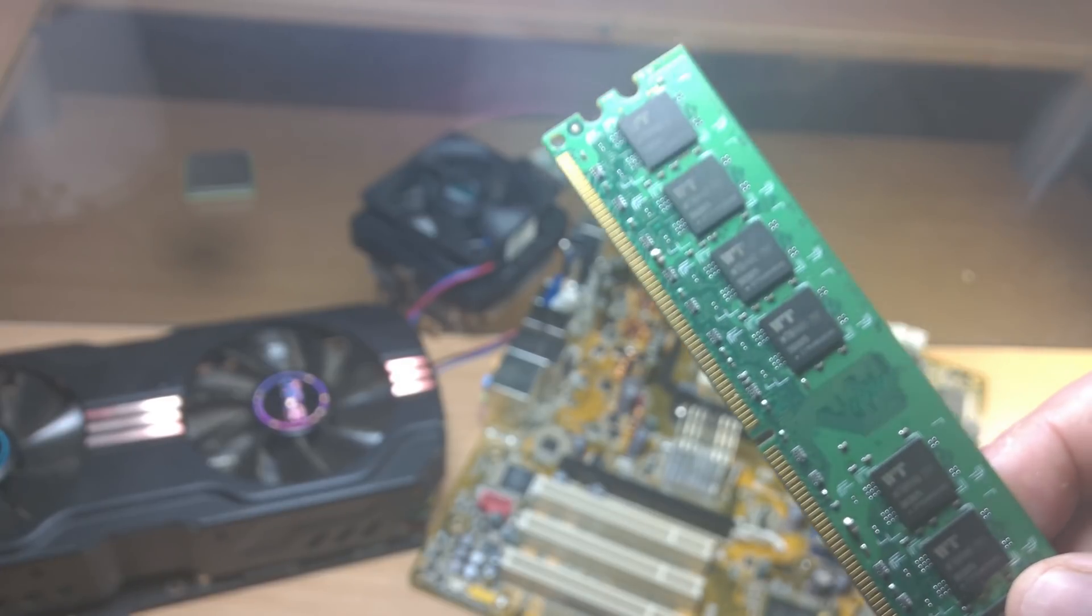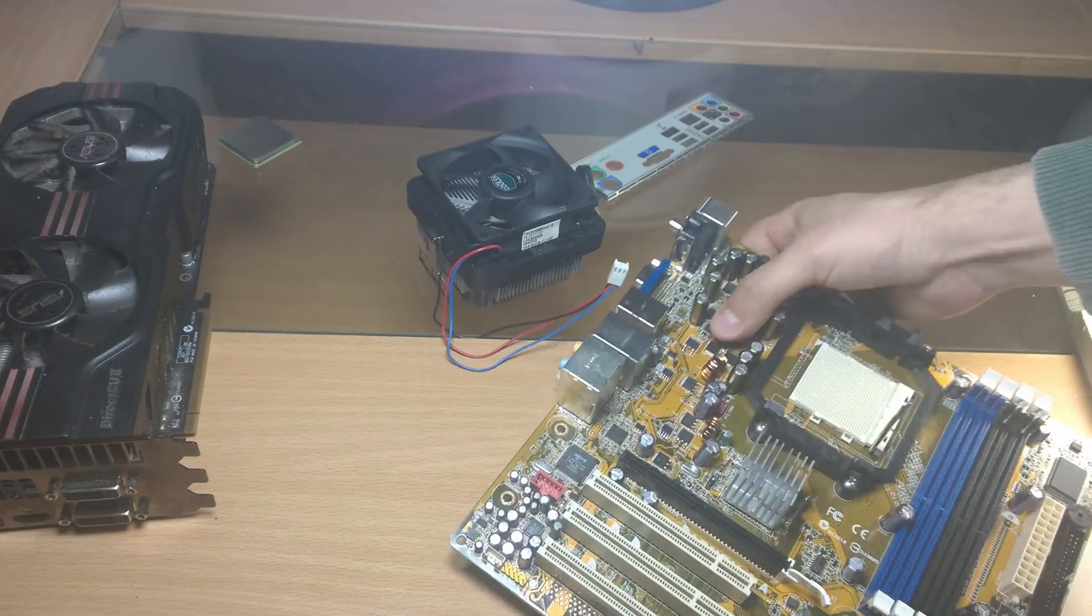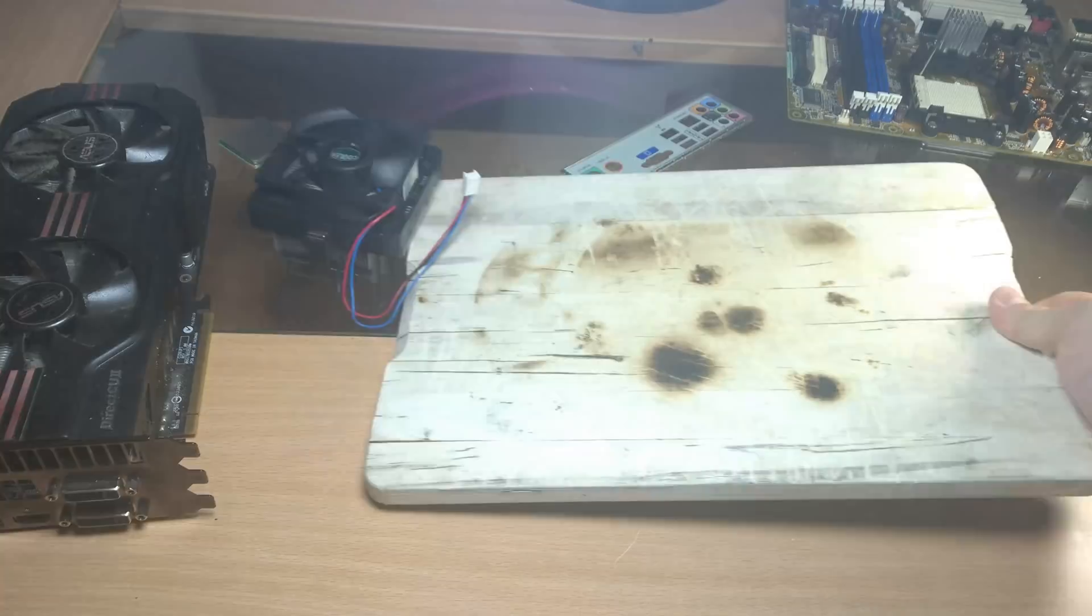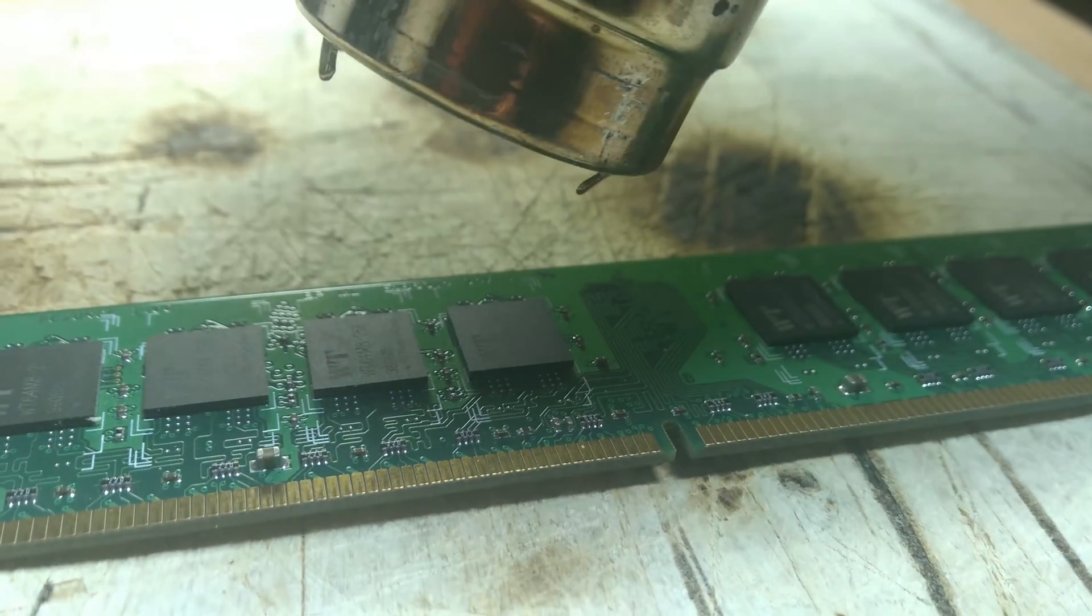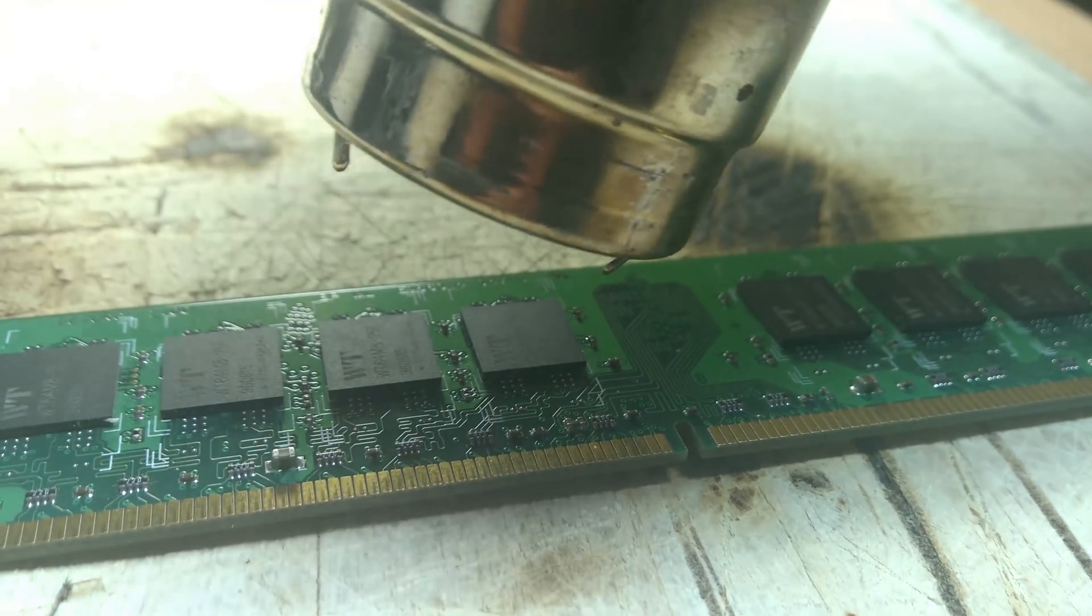But I'm going to show you a cool trick on how to actually look at that data. You will need a heat gun and heat that memory module up.